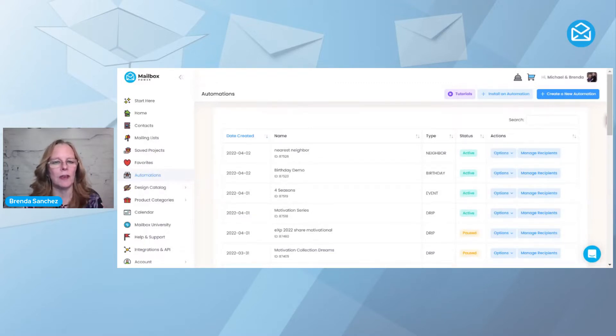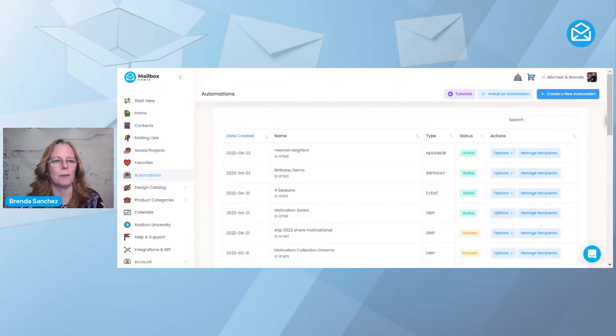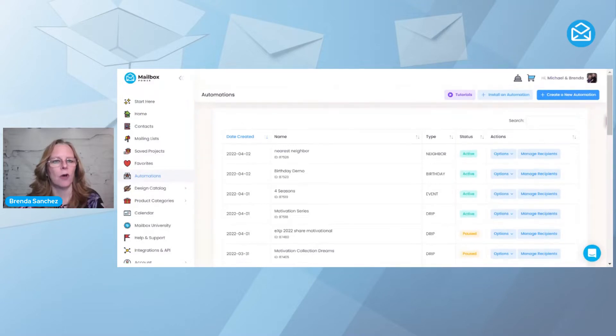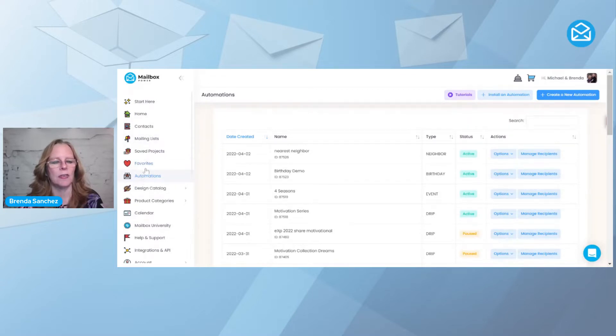Now you've created all these automations, how do you make them go out to your recipients? I'm in my automations right now, and over here on the left, you're going to see the automations menu.